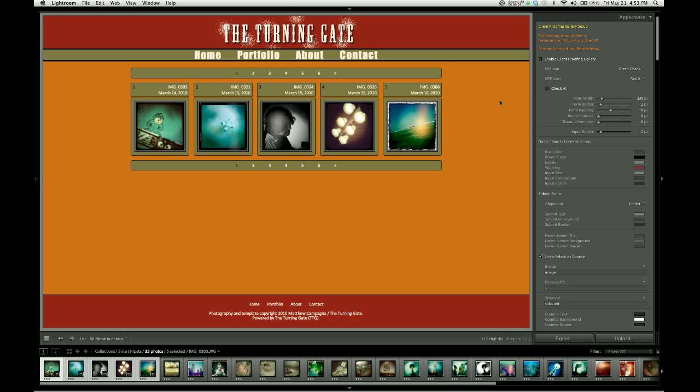For the purposes of this demonstration, I've gone ahead and told the image gallery to use all filmstrip photos. So this is now a gallery of 35 images, spread across many pages, as I've told it just to keep 5 images per page. And the reason I've done that is just to show you this.